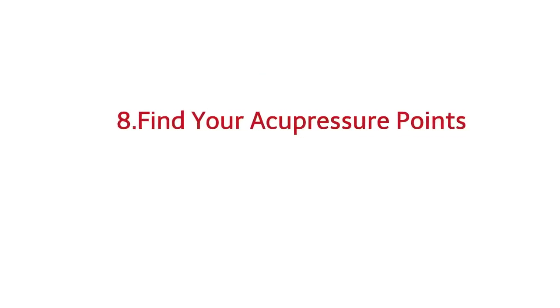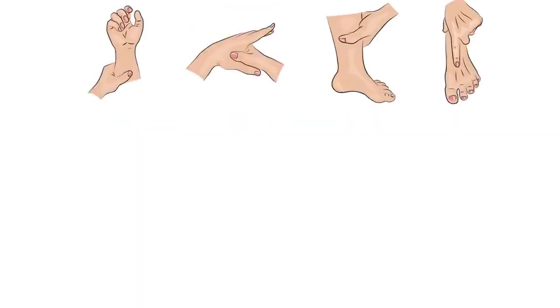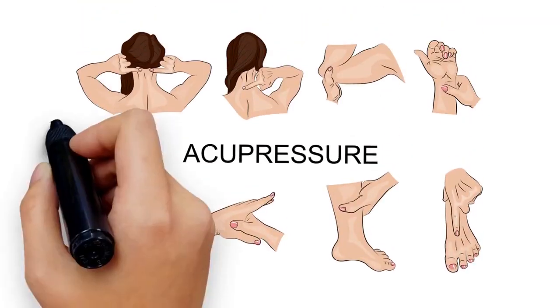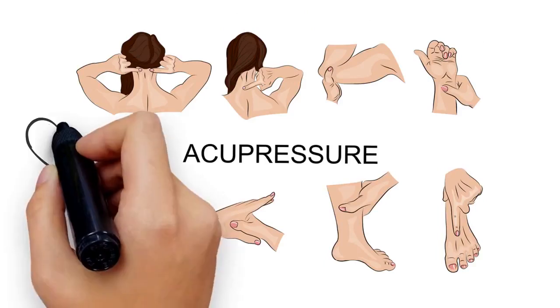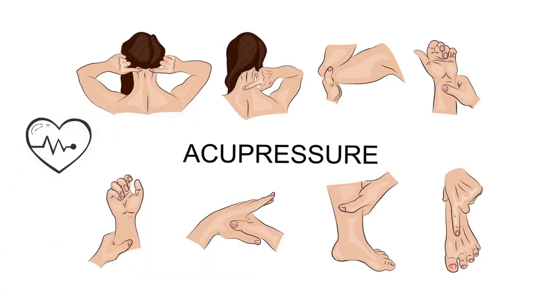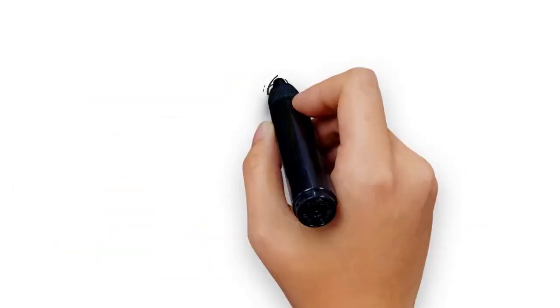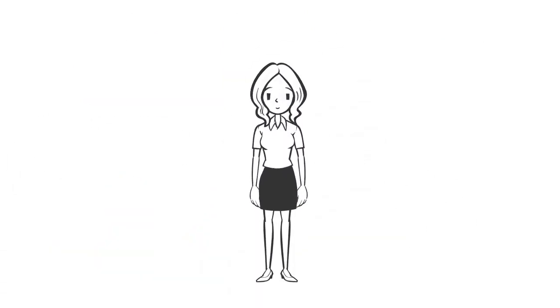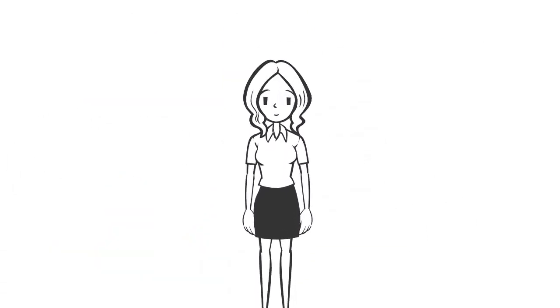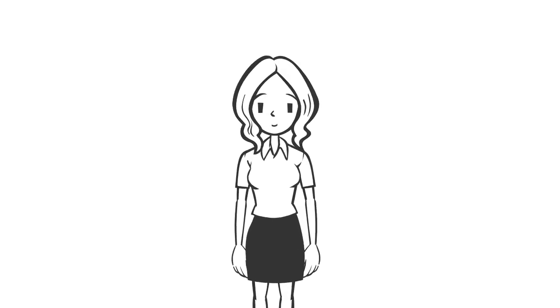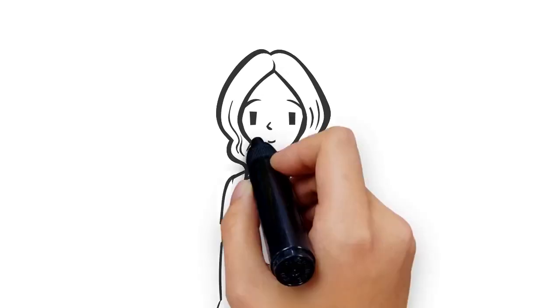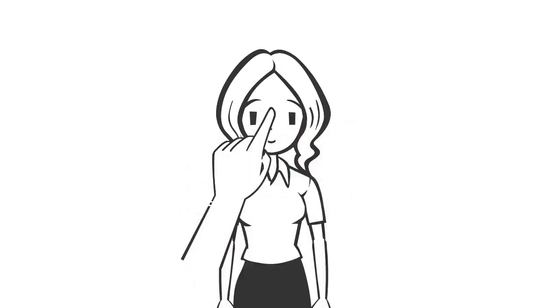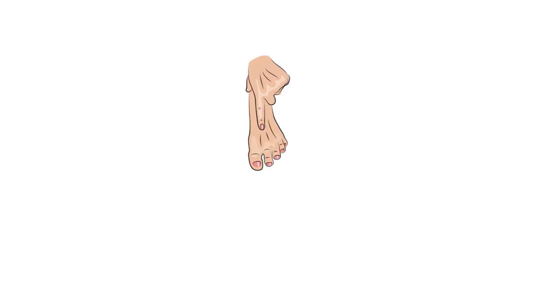8. Find acupressure points. Acupressure can help with a variety of health problems, including insomnia. To help you drift off, find the small indent at the top of your nose between your eyebrows. Apply light pressure with your fingers for one minute. You can also try pressing on the soles of your feet about one-third of the way down from the tips of your toes.